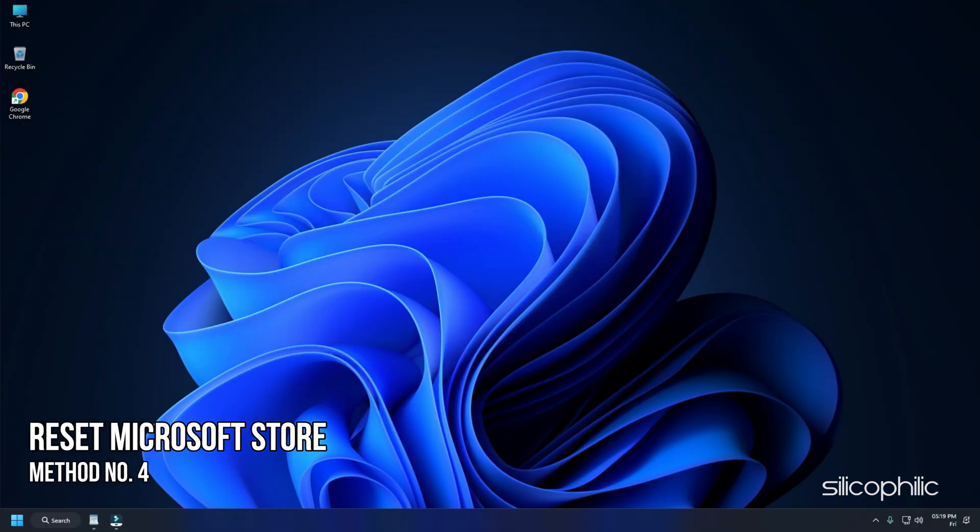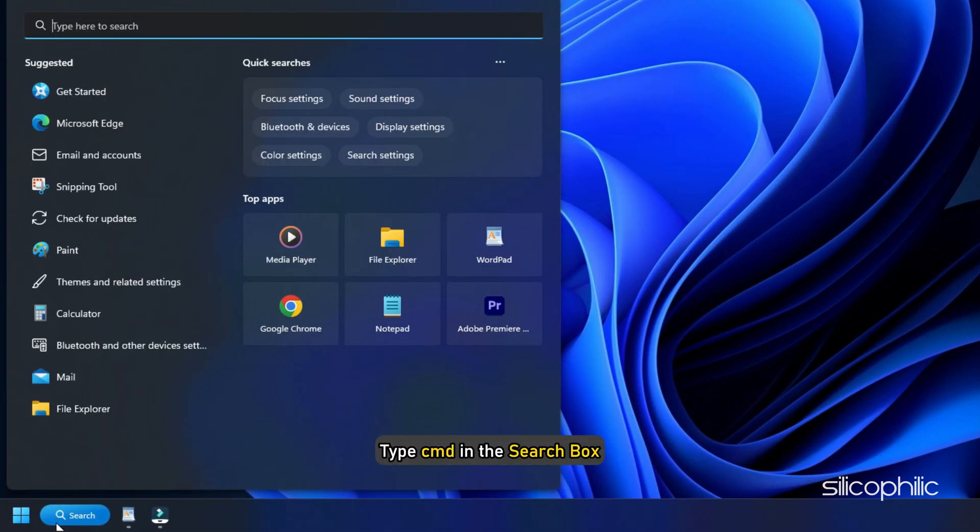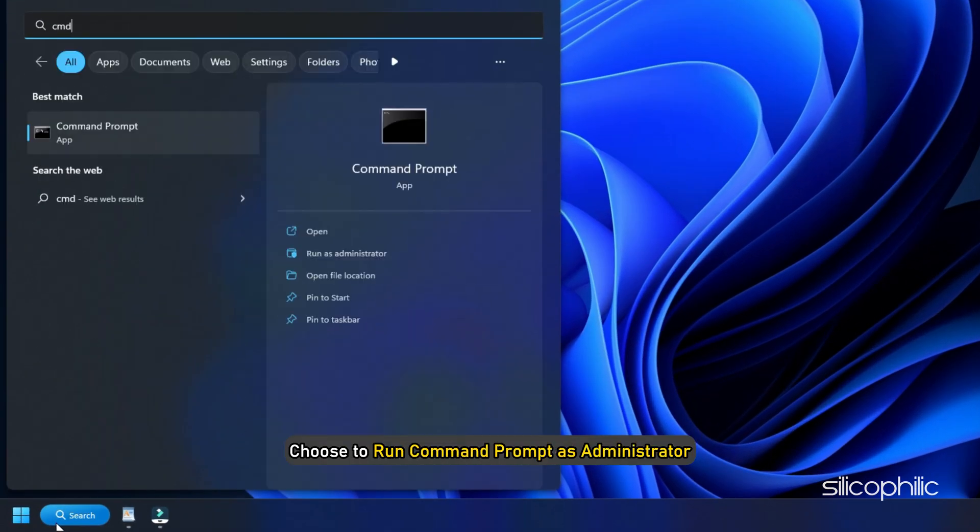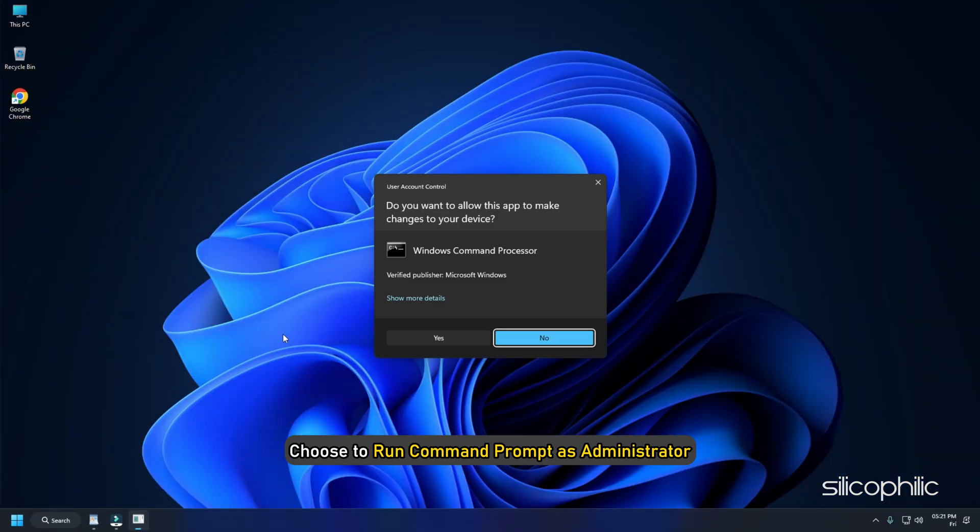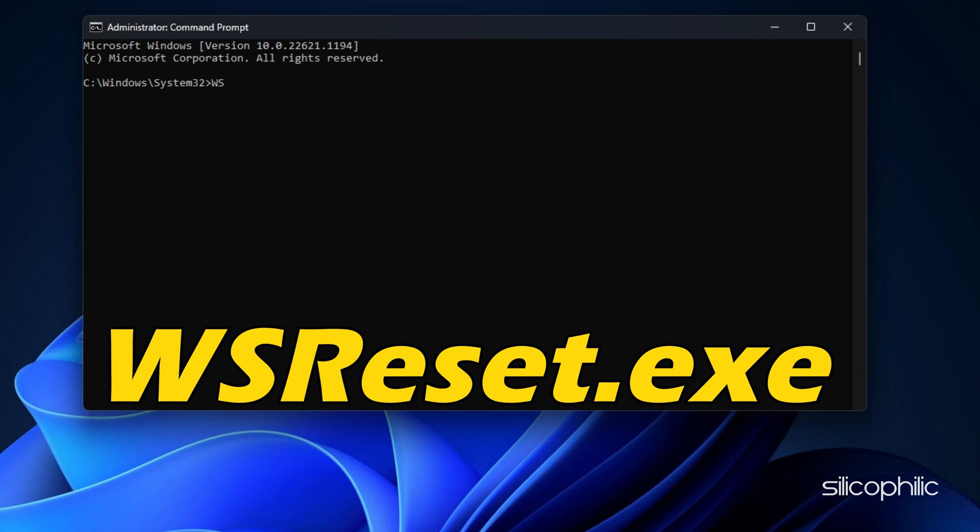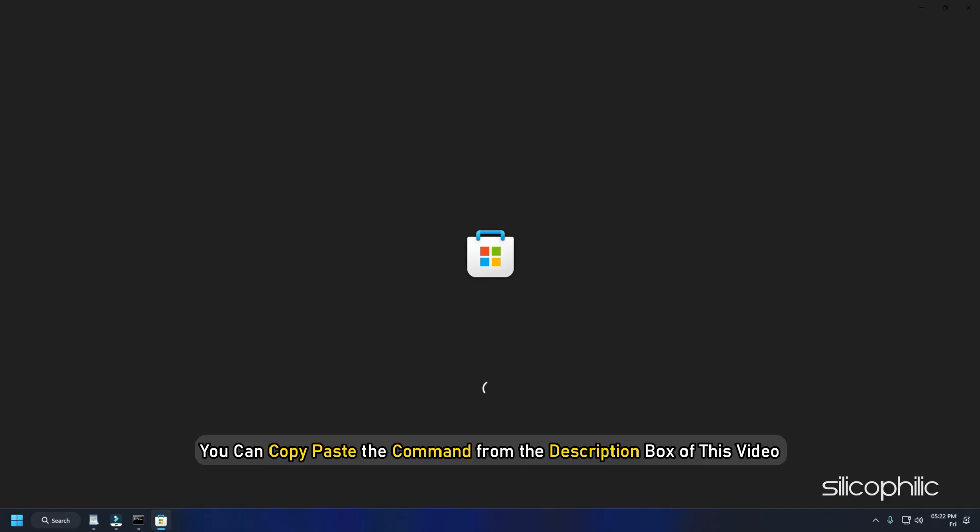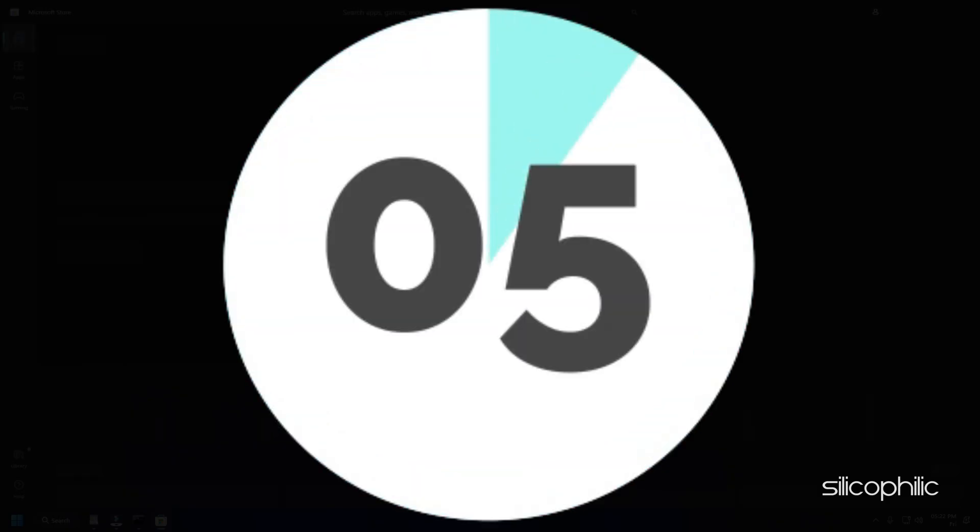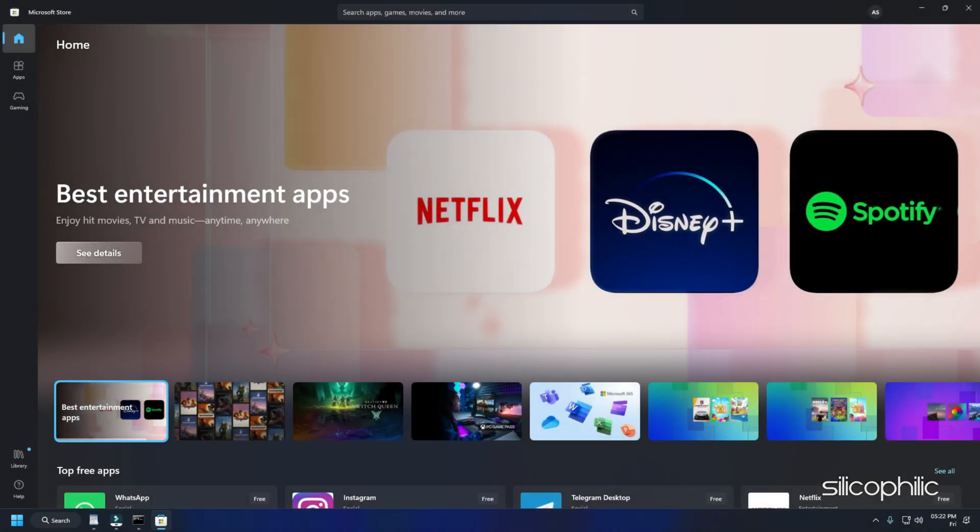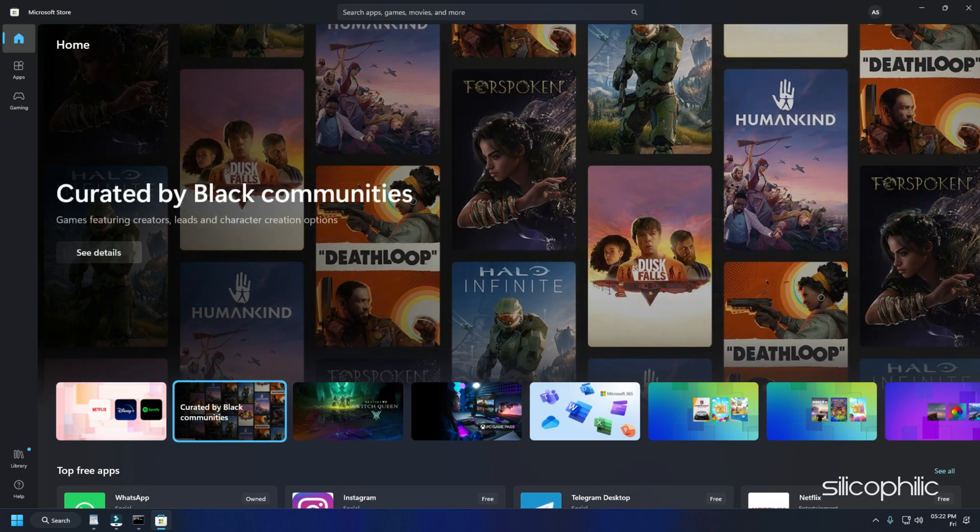Method 4: Next you can reset Microsoft Store. To do that type cmd in the search box and choose to run command prompt as administrator to open an elevated command prompt. Type wsreset.exe in the command prompt and hit the enter button. You can copy paste the command from the description box of this video. Wait for a couple of minutes till Microsoft Store finishes resetting. If this method couldn't fix the Minecraft error, go to the next method.